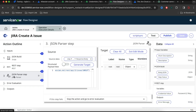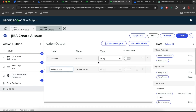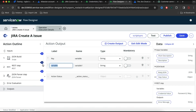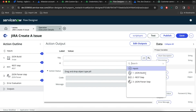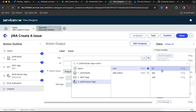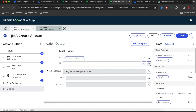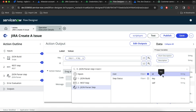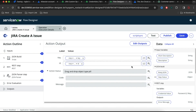It will automatically generate the fields — you can see it automatically generates ID and everything. Now in the outputs we need to add variables: one called 'key' and one called 'id'. The key value will come from the JSON Parser root step field 'key', and the ID will come from the JSON Parser root step field 'id'.